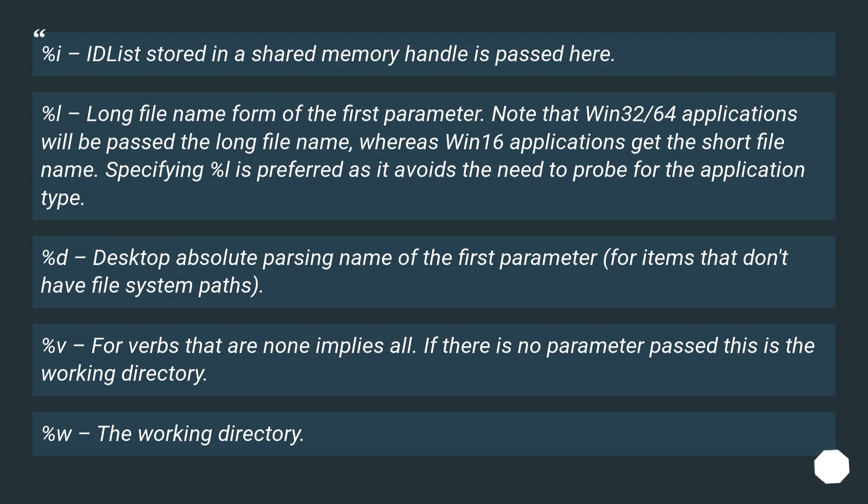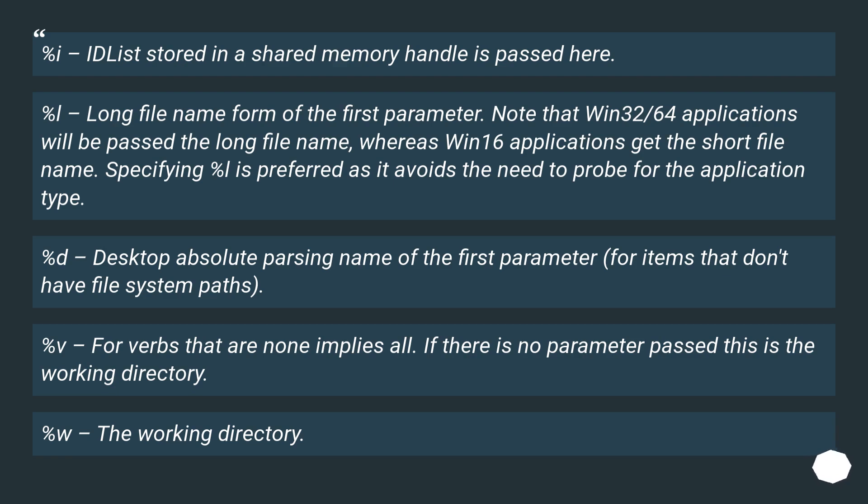%d - desktop absolute parsing name of the first parameter, for items that don't have file system paths. %v - for verbs that are none implies all. If there is no parameter passed this is the working directory. %w - the working directory.